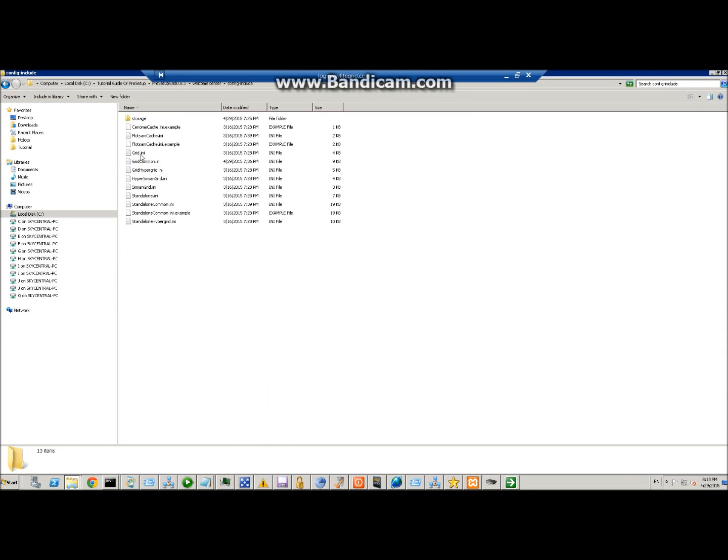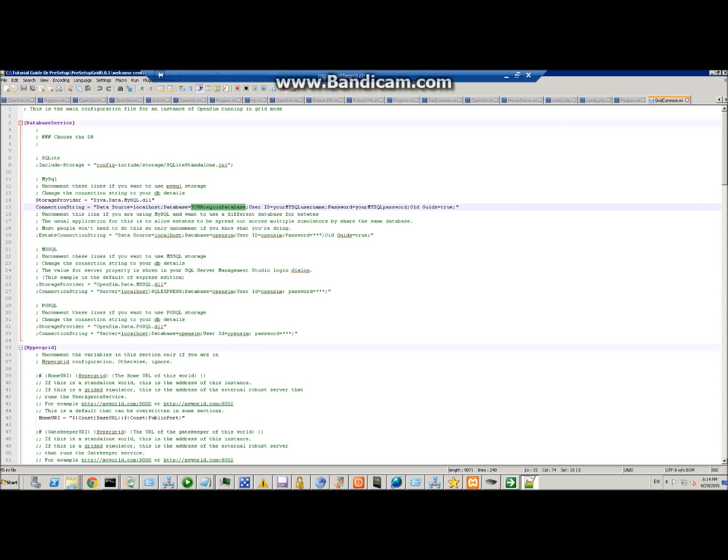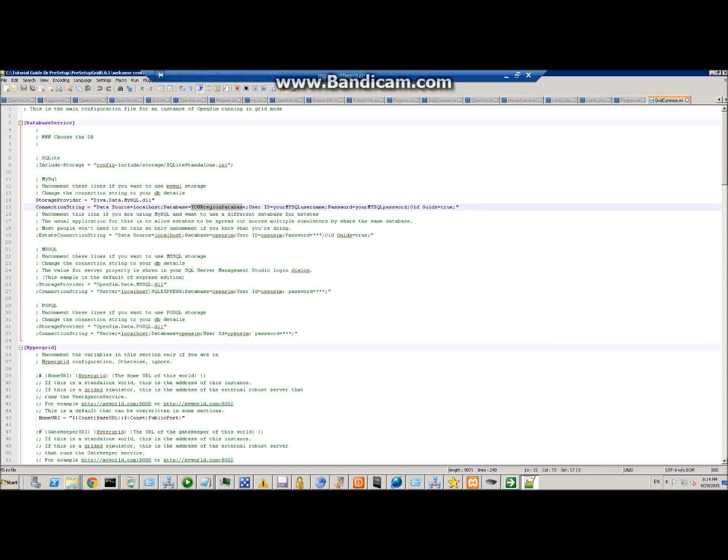Next step is to edit grid_commons.ini, which is under config/include. Here you're going to set your region database that you created. I don't recommend using the robust one for your regions. Each server simulator that you set up and run, as long as it's not the same user that's got a bunch of regions, you want to keep it under the same one.